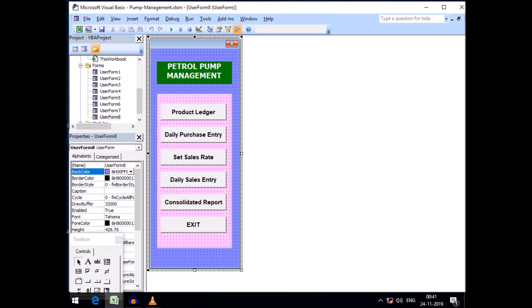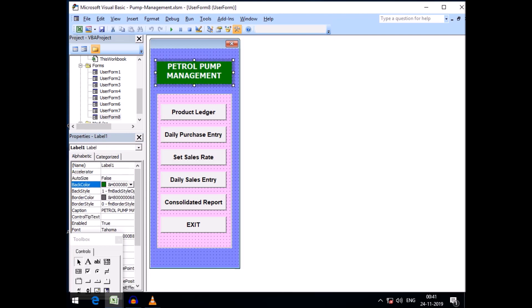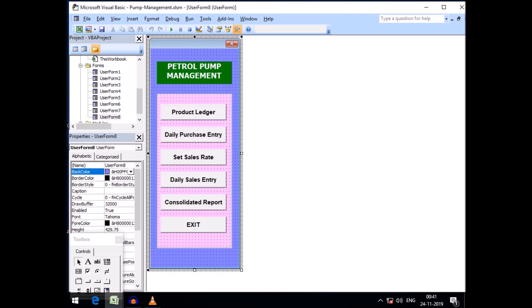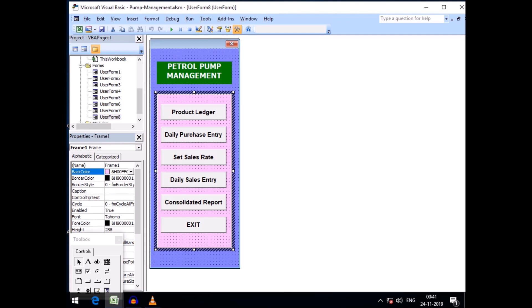I also told you that I would design the forms later, and today I have finished designing the forms and created a menu. First I took a label and typed 'Petrol Pump Management,' then I took a command frame, and within the frame I created six command button controls labeled: Product Ledger, Daily Purchase Entry, Set Sales Rate, Daily Sales Entry, Consolidated Report, and Exit.